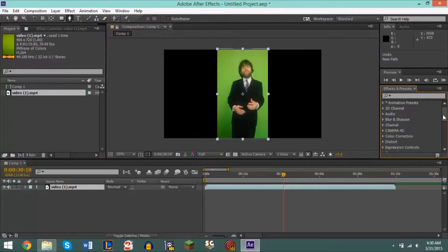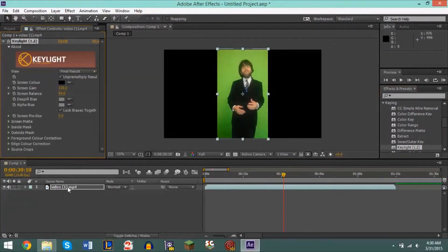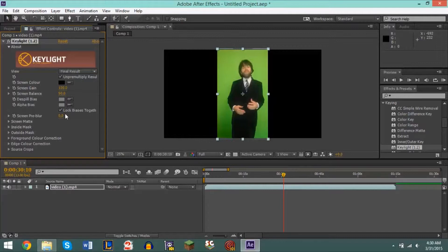The next step is to go to Effects and Presets right here and scroll down to Keying, click the drop-down arrow, and find the effect called Keylight. Drag the effect onto your piece of footage — you can also drag it onto your timeline, it doesn't matter — and you'll see a window pop up on the left side. Keylight is a great effect that has won several awards, so you're definitely using top-notch stuff right here.